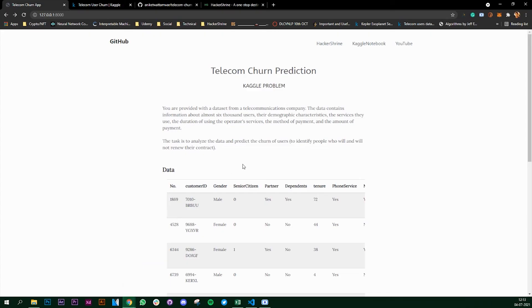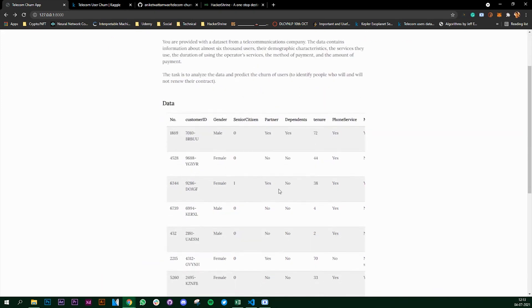So from the next video we can look at how to render the pandas dataframe onto our web app. See you in the next video.